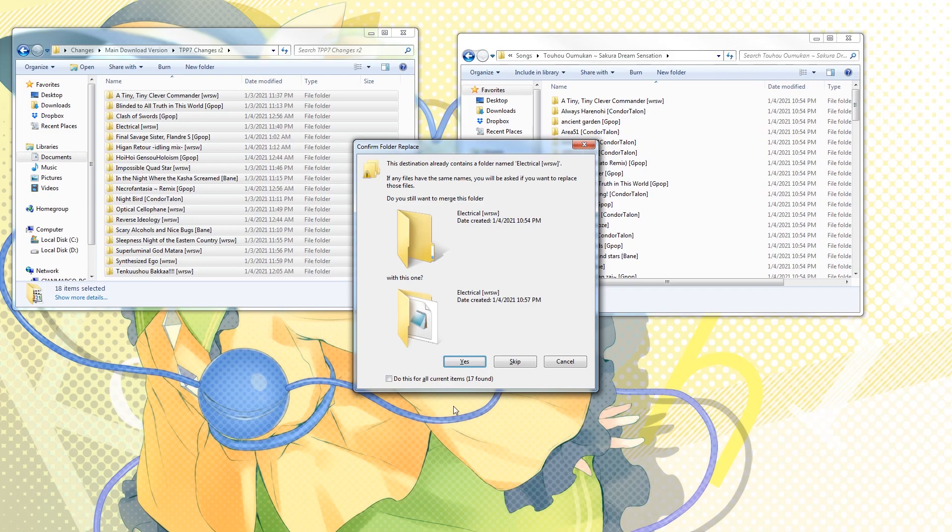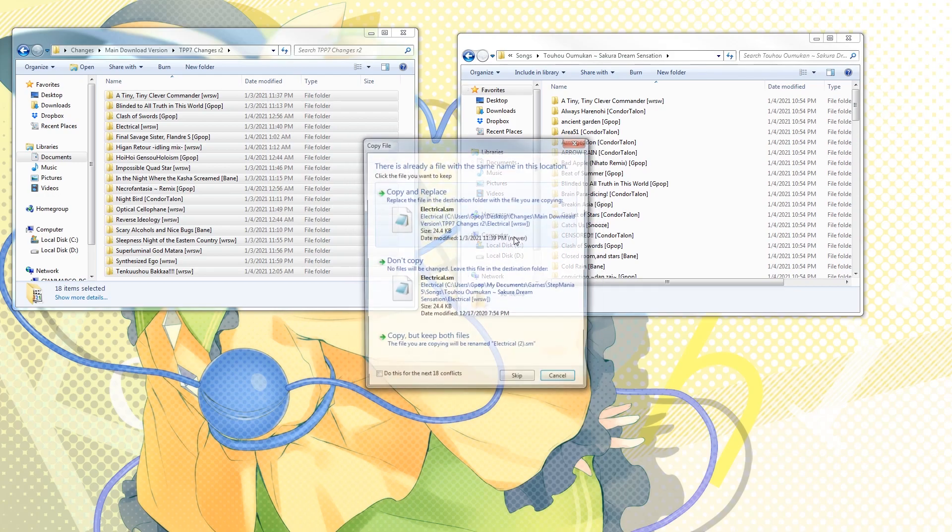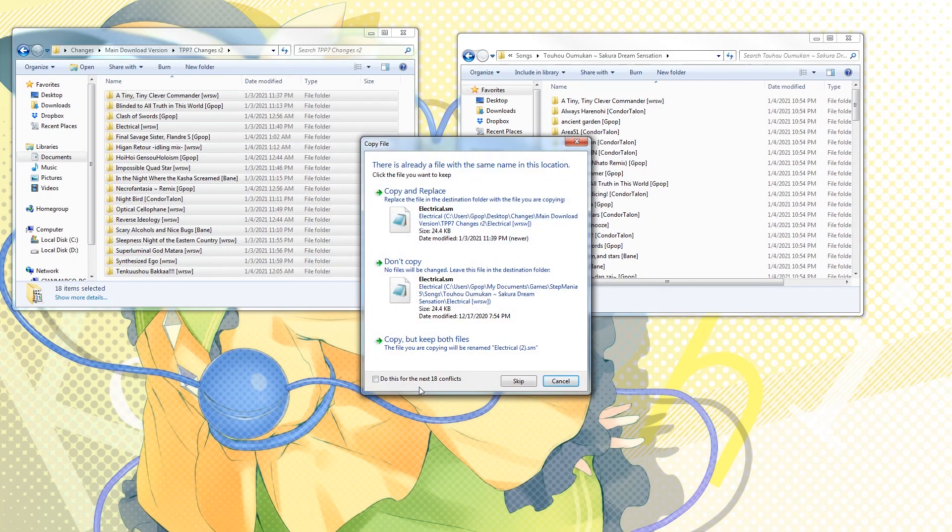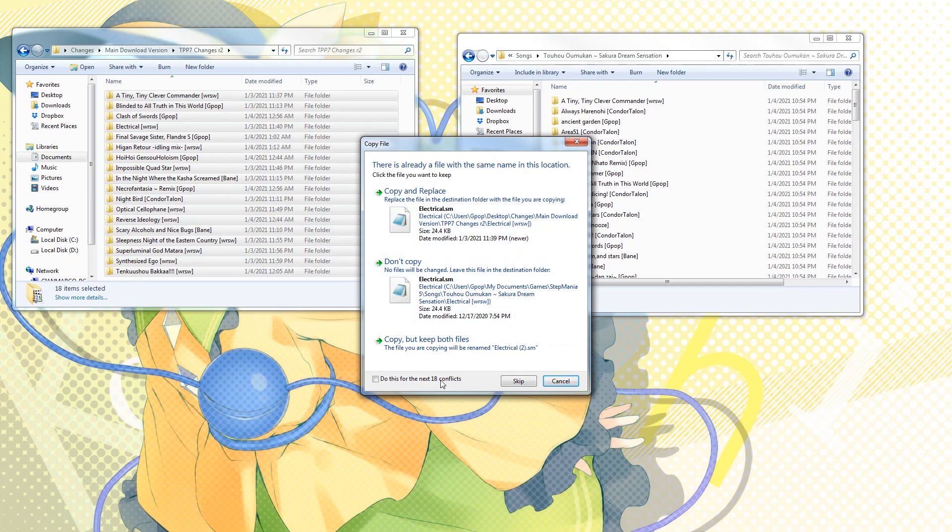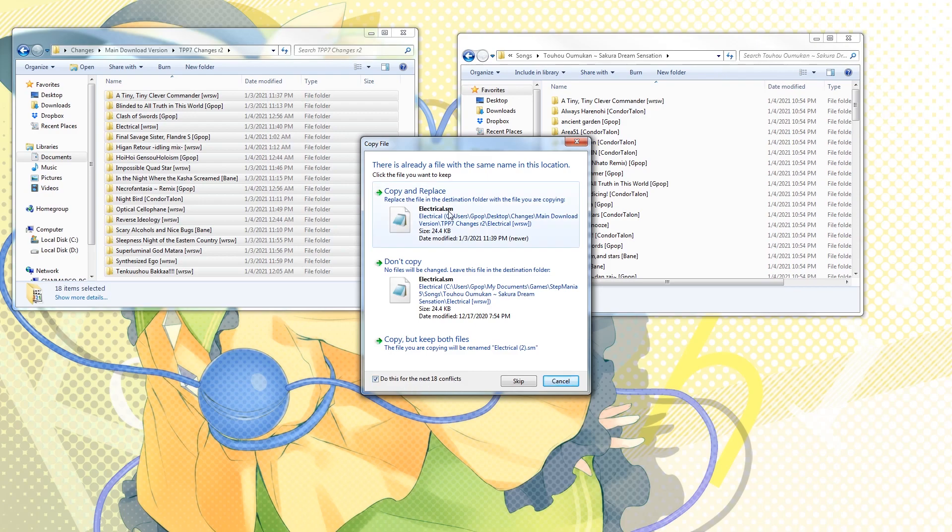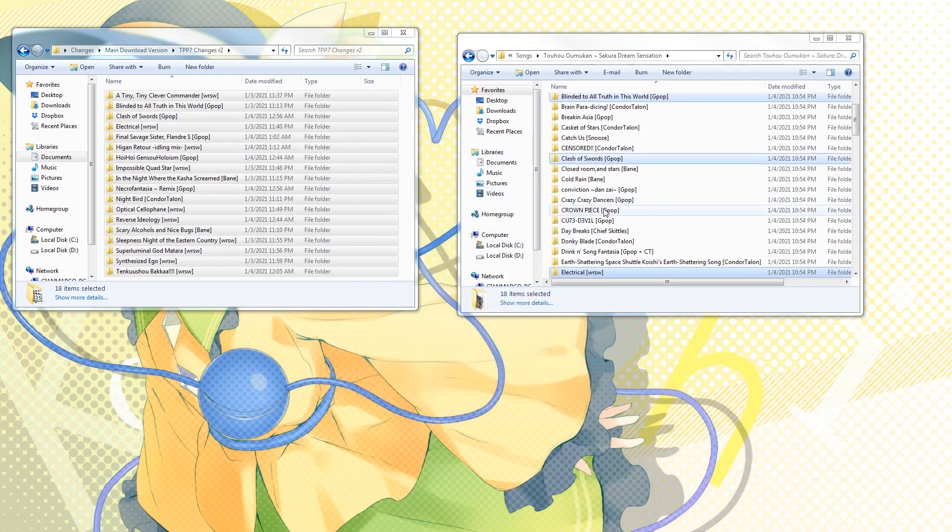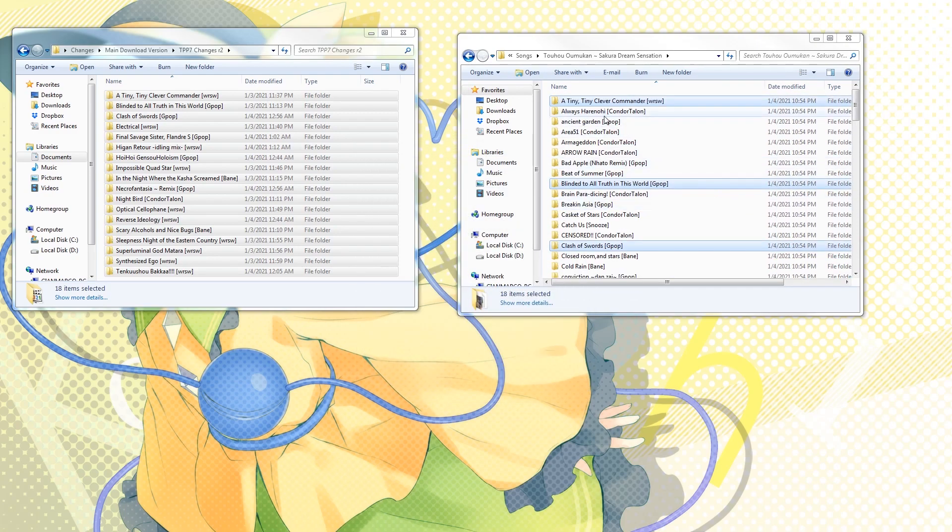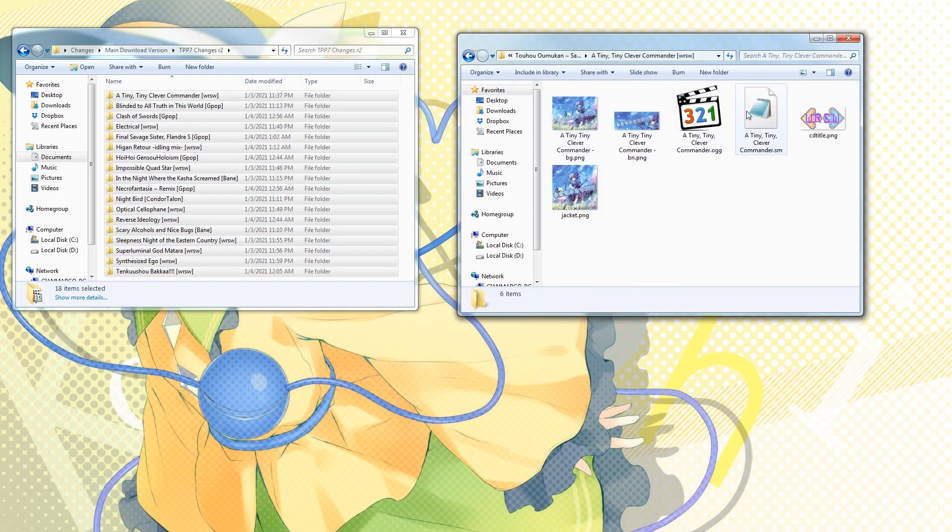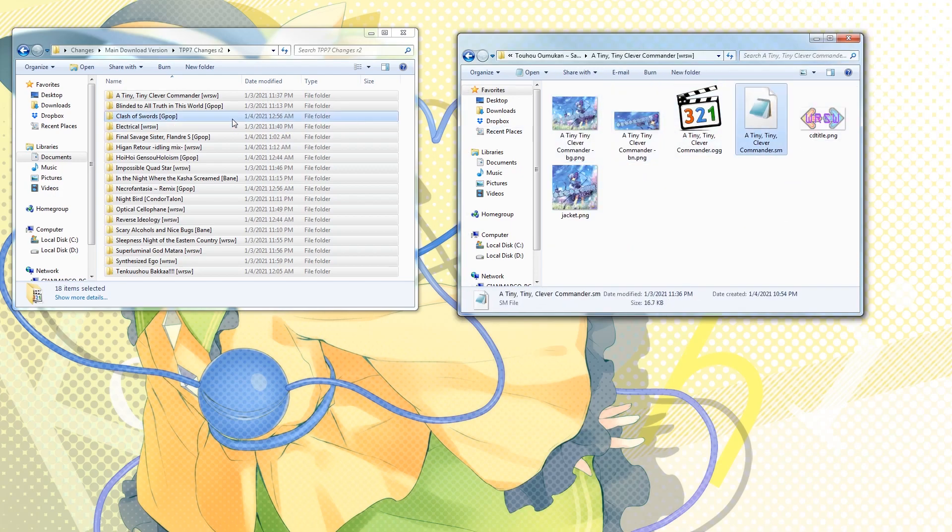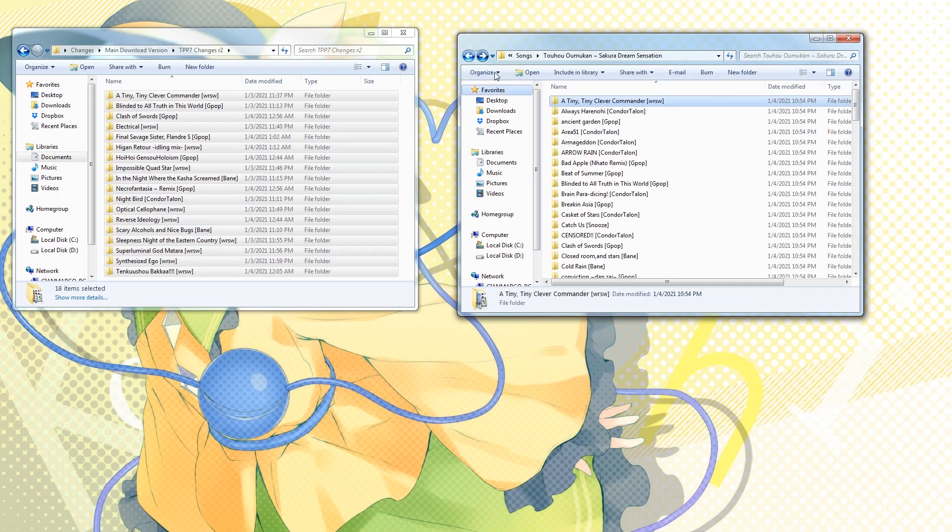CTRL-V, or paste. When you do this, you'll get this dialog. Just select 'do this for all current items' and then click yes. And then once again, you do want to do copy and replace, but make sure this is selected, otherwise this will keep popping up. Do this for the next 18 conflicts, copy and replace. And there you go. Now when you come back in here, you'll see it's been updated. Nothing else has been changed because all it did was update the SM file.